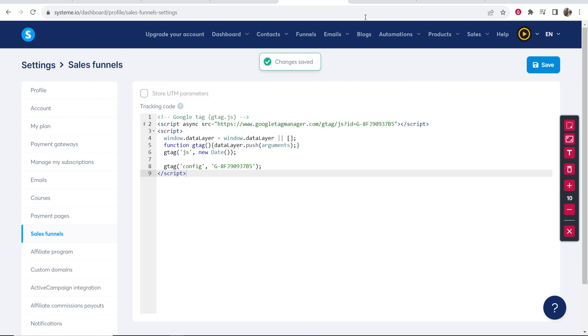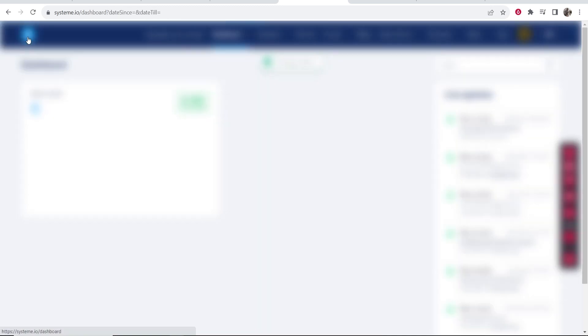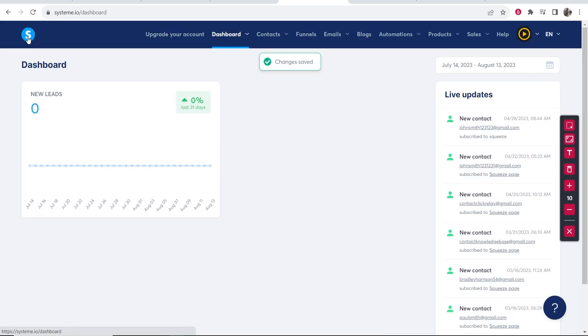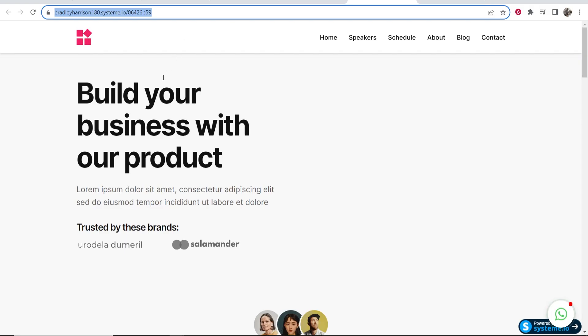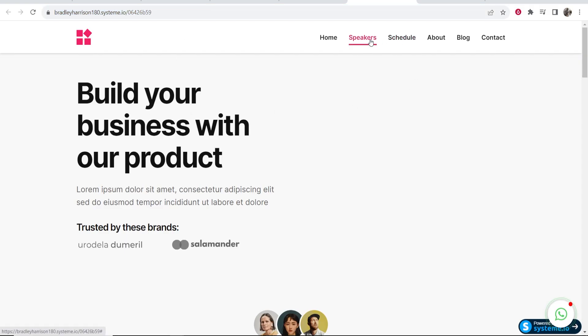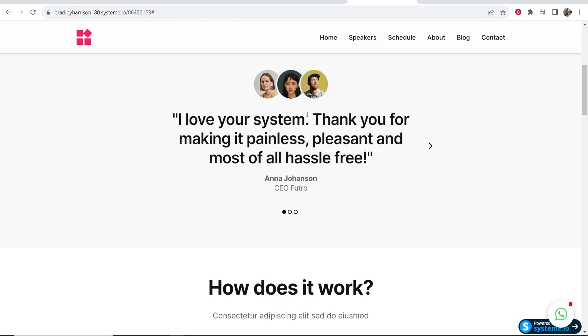Now click Save. So now we've made these changes, everything should be set up. We're going to go ahead and just go around our funnel and make sure everything's working.